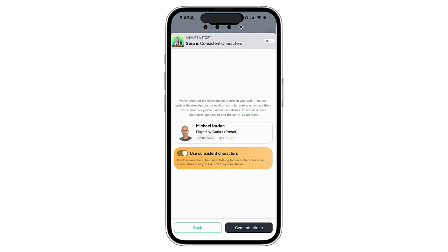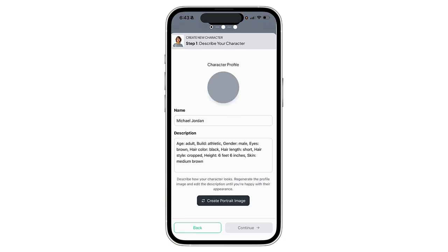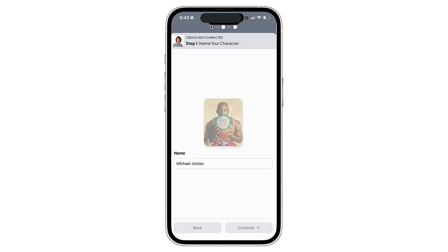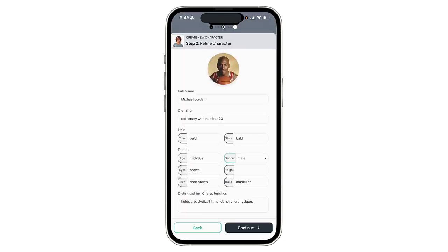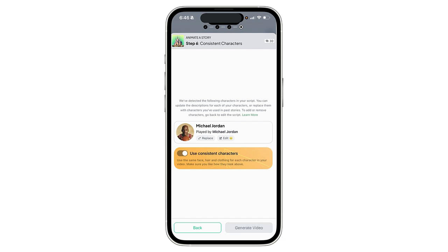Now what we need to do is choose our characters. It will give you a randomly generated character that I could use, but instead I want to replace it. If I select Replace and then Create New, I can either describe the character by typing information, but I'm going to go a step further and upload an image showing the character's face. There is our Michael Jordan character. I also have the option to turn on consistent characters, so my characters will look similar throughout — I won't have to worry about several different versions. I'll keep that on and now generate the video.